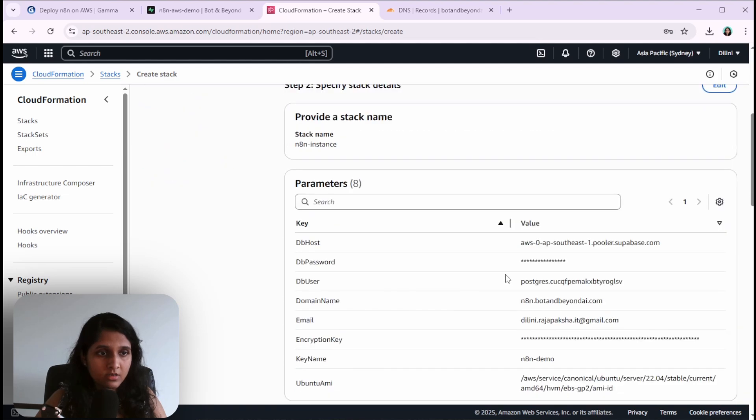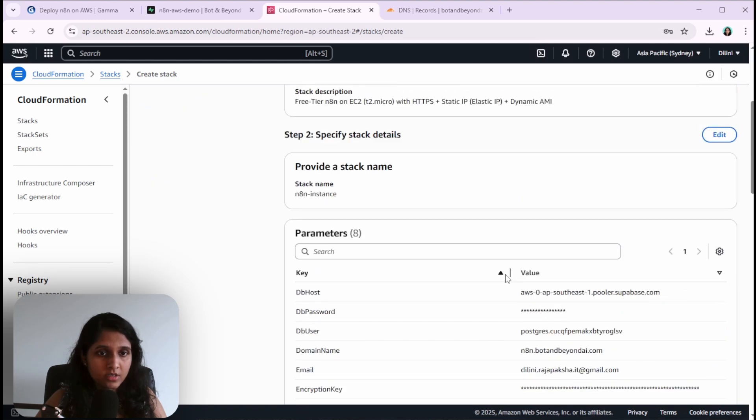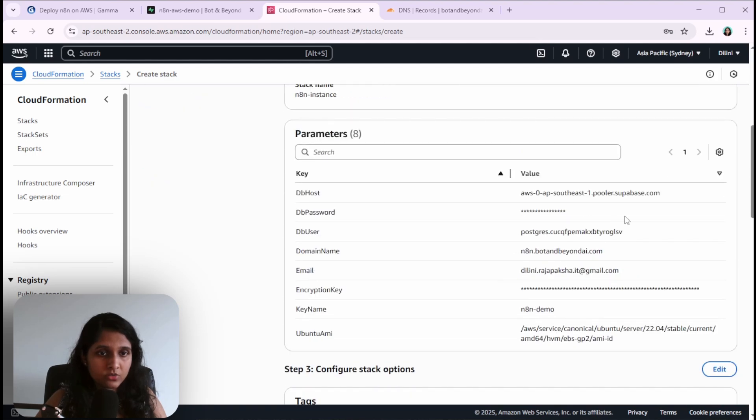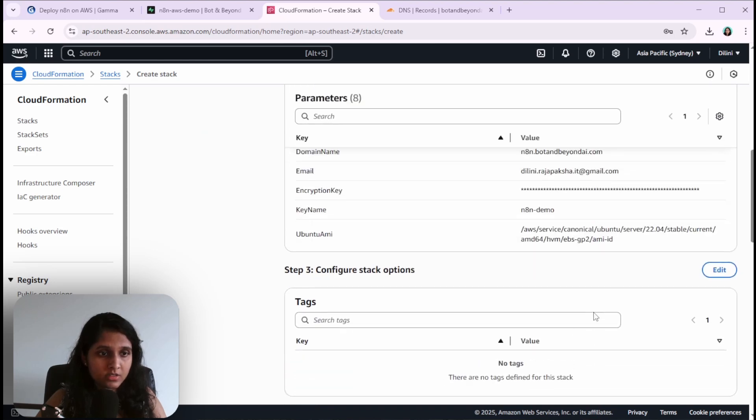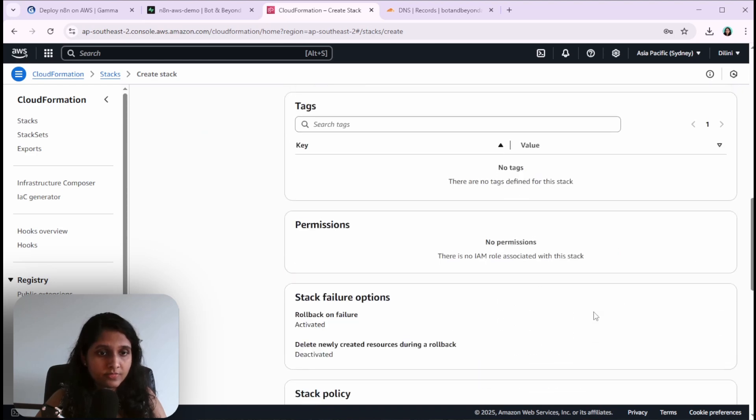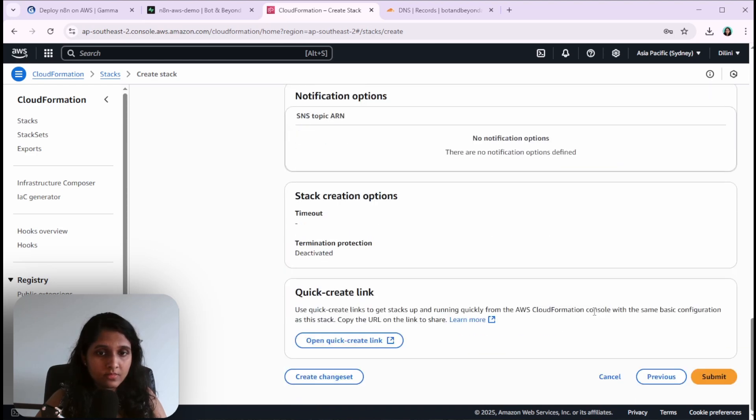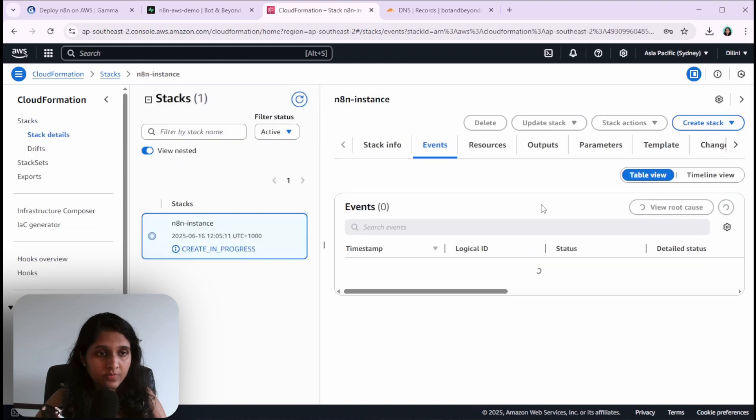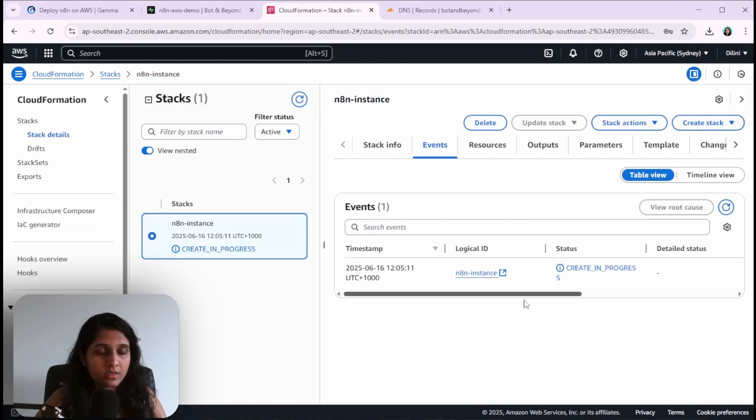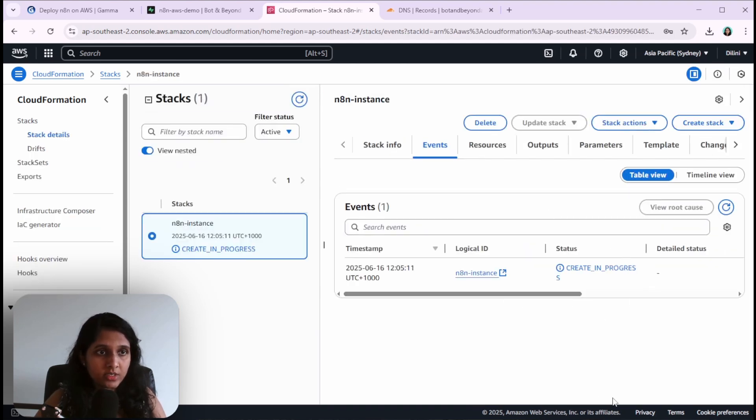Here we get the chance to review the parameter values that we entered in the earlier step. We can click submit and then it will start creating the instance for us. This will take some time.